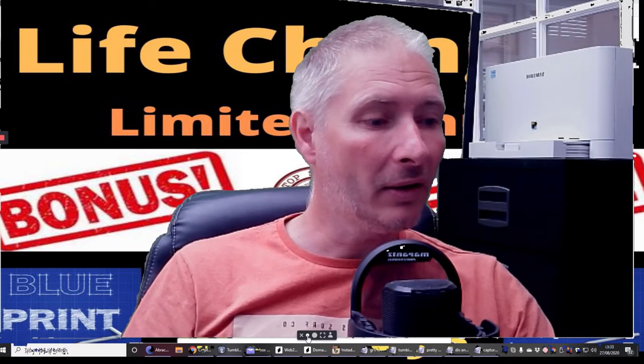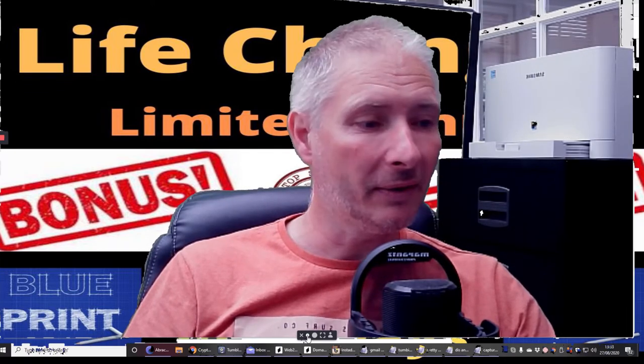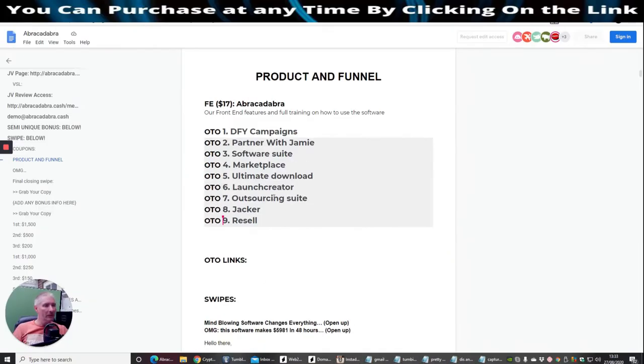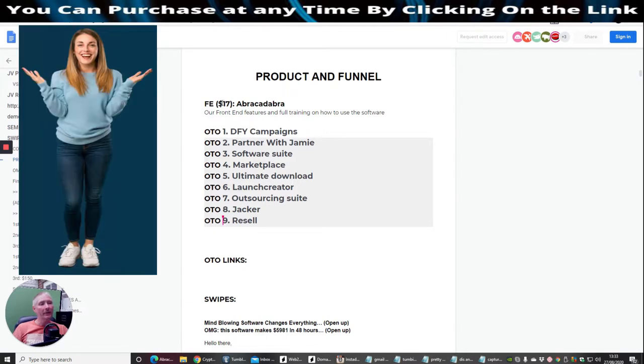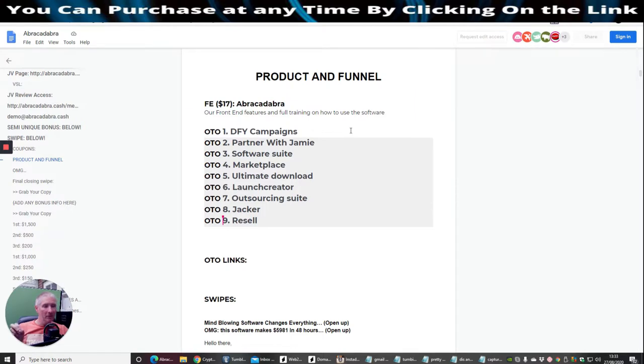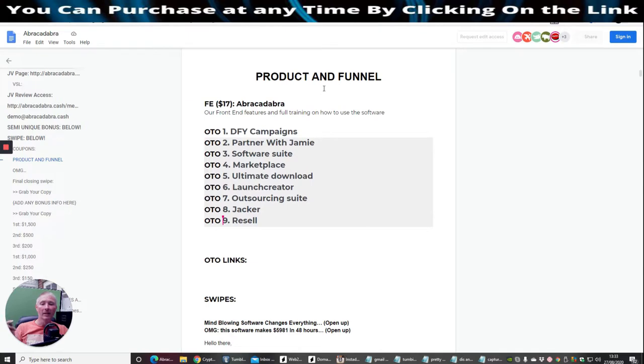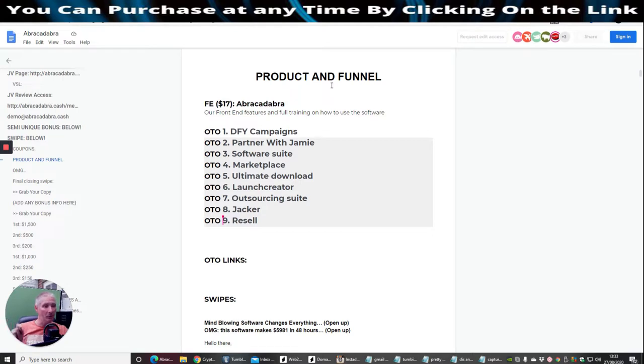We're going to start going through the process. The front end sale is $17 and it's called Abracadabra. Bear in mind, this is a bit of a shocker for me as well, it's going to be $17 for the first hour and then every hour it is going to go up. The finishing price of the product is going to be $197 for the front end price. That's what I said to you, you've got to be careful, watch out for this one.